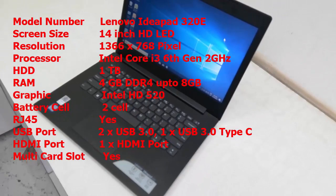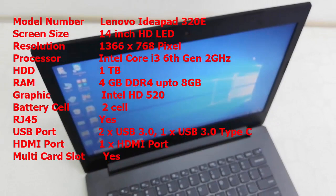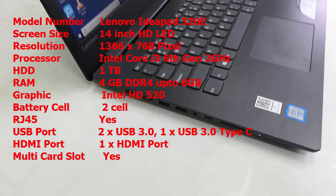1 TB hard drive, 4 GB DDR4 RAM expandable up to 8 GB. It has Intel HD 520 graphics, 2-cell battery, and of course it has RJ45 port, USB ports, Type-C port, HDMI port, card reader, Bluetooth, webcam, Wi-Fi, etc.